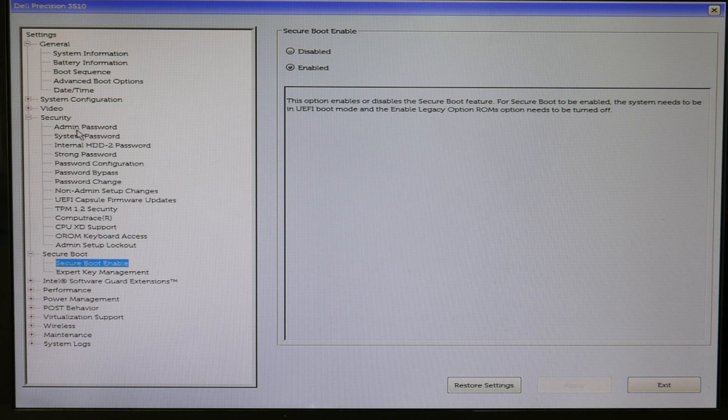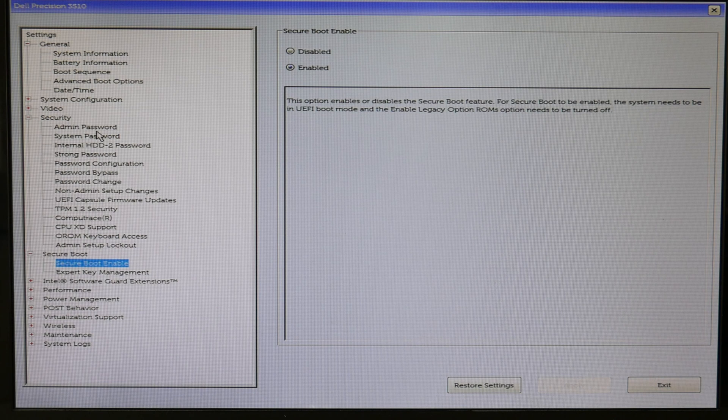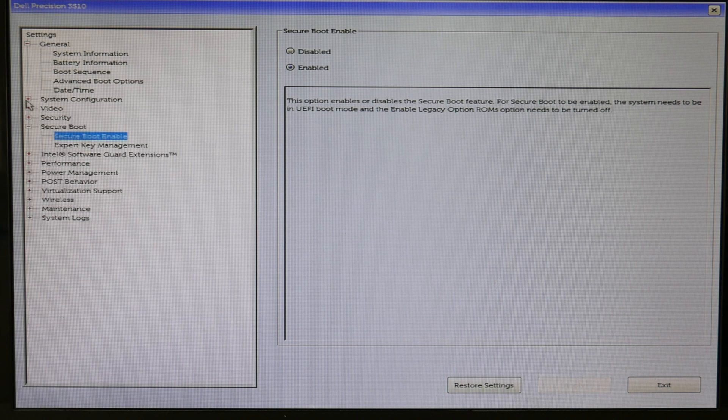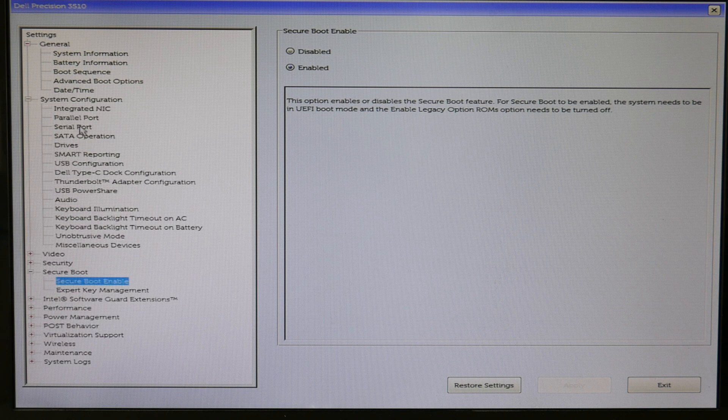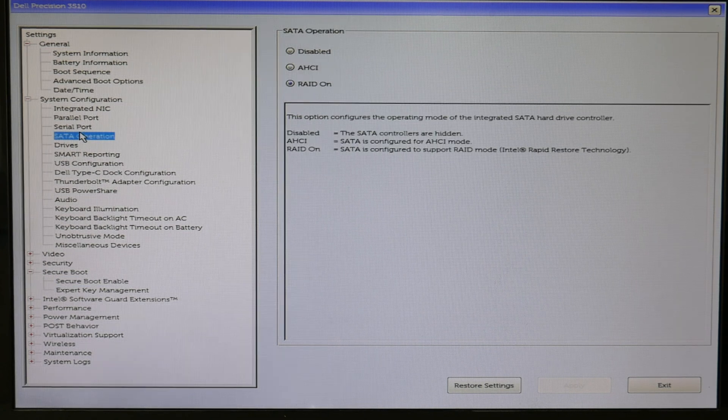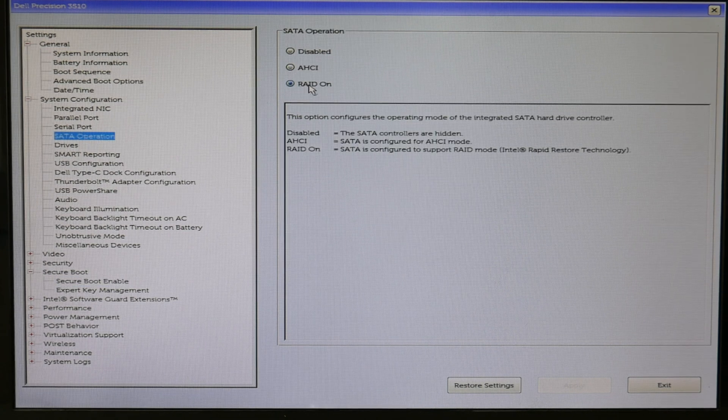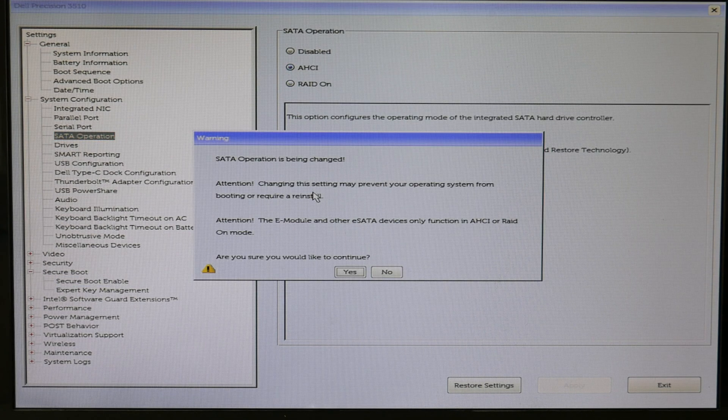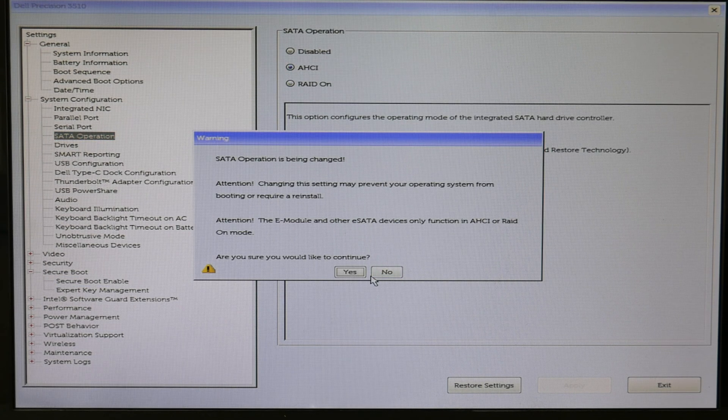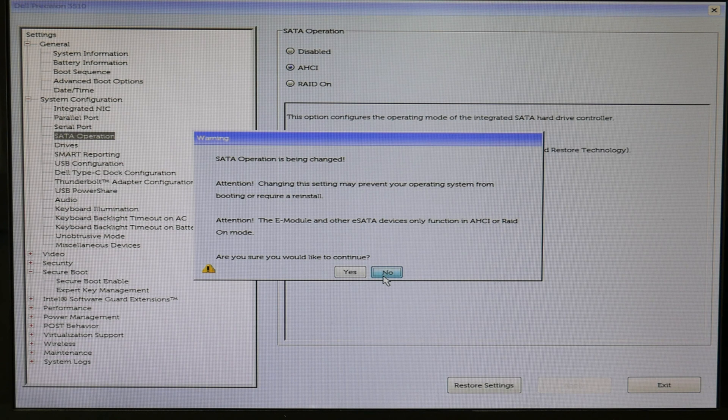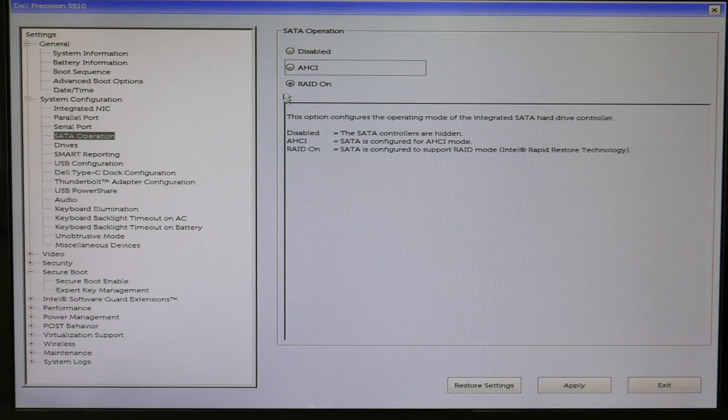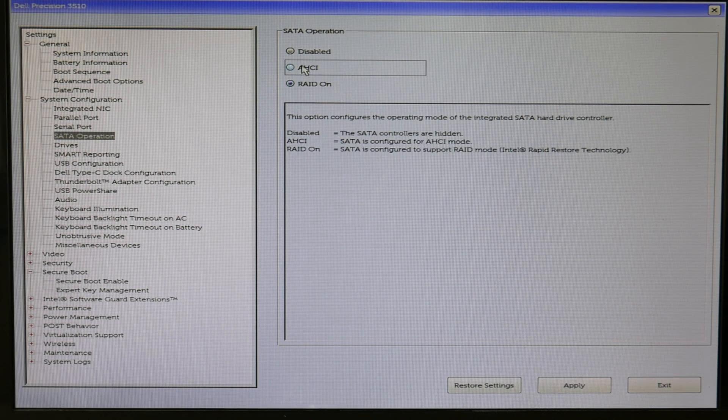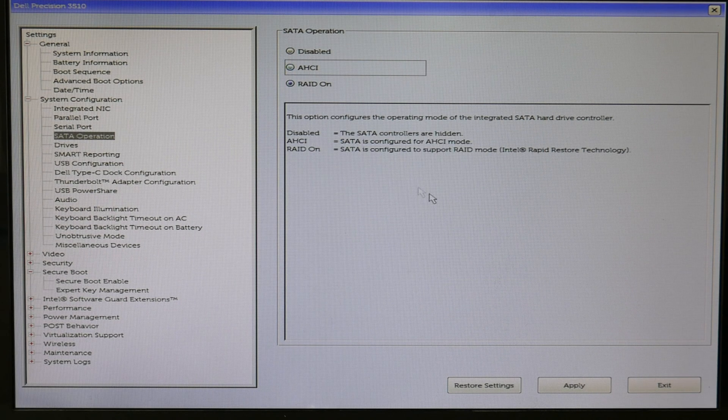The next thing, as you can see, I'm going to security. Oh sorry, this is the wrong one. Whoopsie. I'm going to system configuration. SATA operation. So these settings cause a lot of boot problems. AHCI needs to be set on if you don't have RAID. If you have RAID, it needs to be set on RAID.